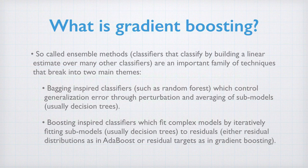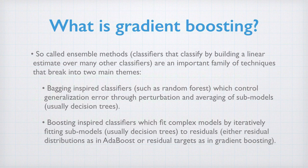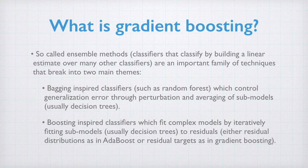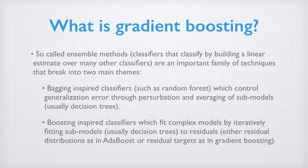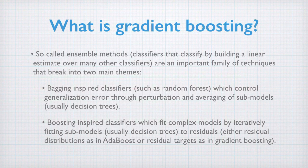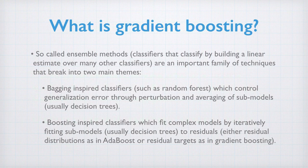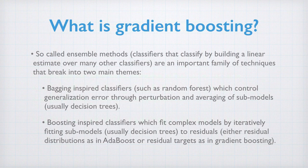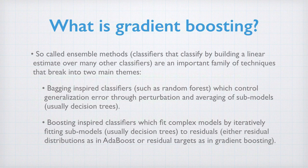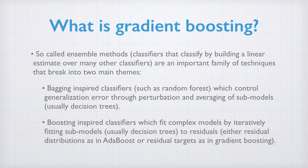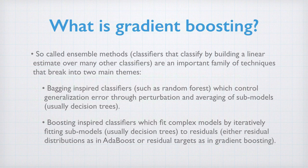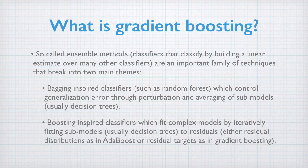What is gradient boosting? It is one of the so-called ensemble methods. The ensemble methods came in two major categories: bagging inspired classifiers and regressors, such as random forests, which control generalization error through perturbation and refitting and averaging of sub-models, usually decision trees.